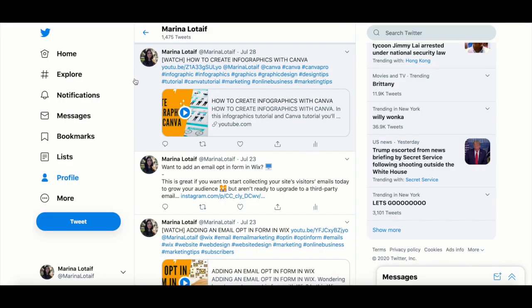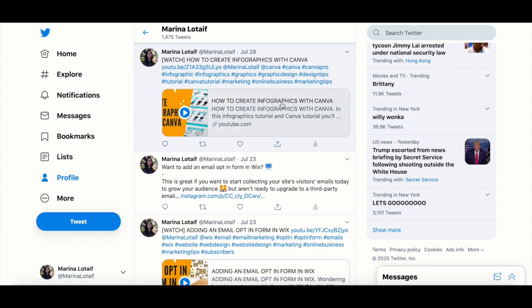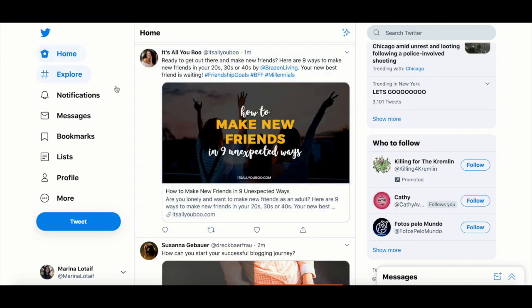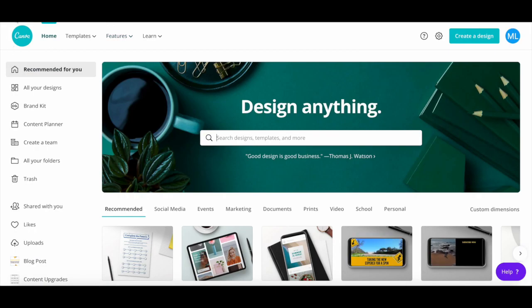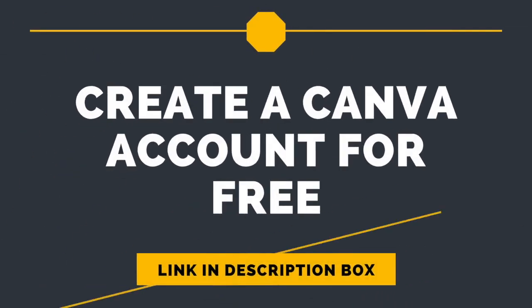So the first thing you'll need to do is head over to Twitter and take a screenshot of the tweet you wish to repost on Instagram. It can be your own tweet or someone else's, and then save that tweet to your computer. Now open up Canva...